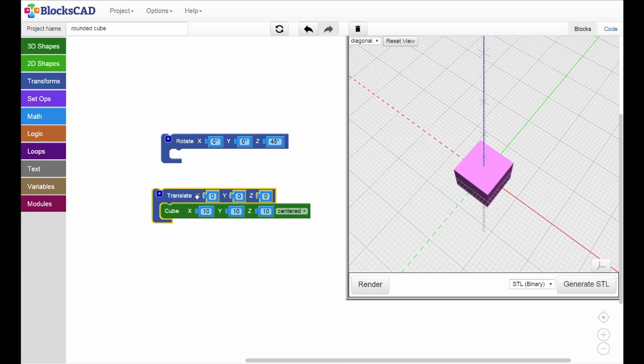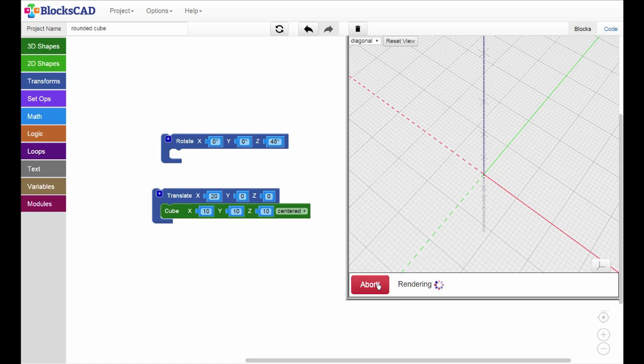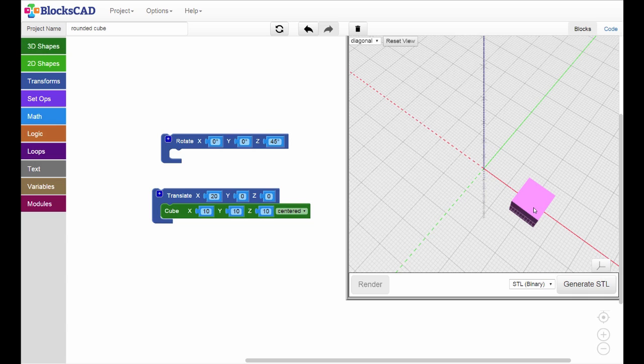To start, let's translate the cube by 20 along the X axis. Before you hit render, picture in your mind where you think the cube will end up. Okay, now render it. Is the cube where you thought it would be? The center of the cube has moved 20 millimeters away from the origin.